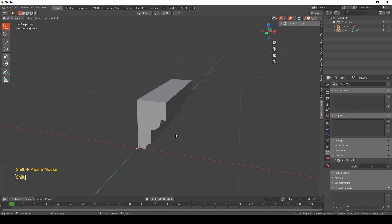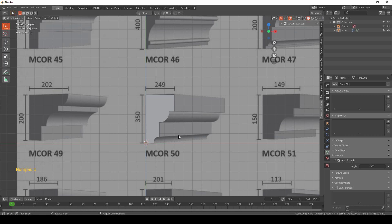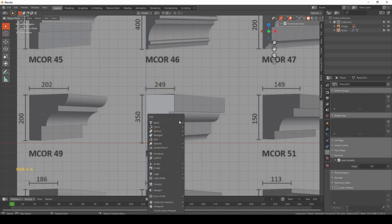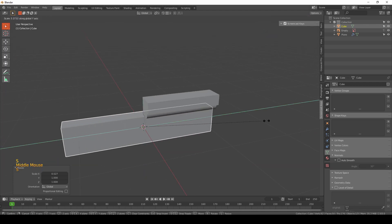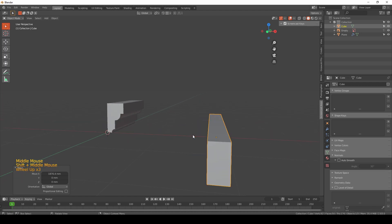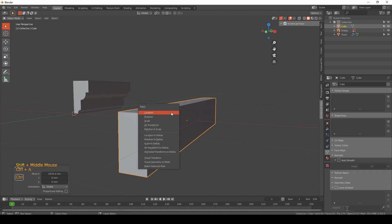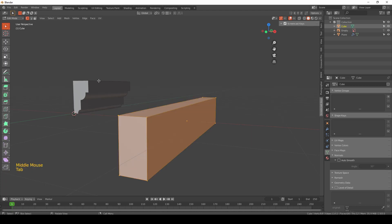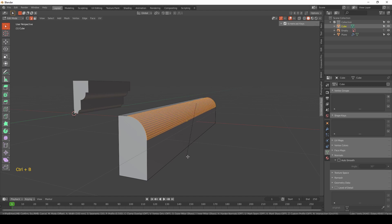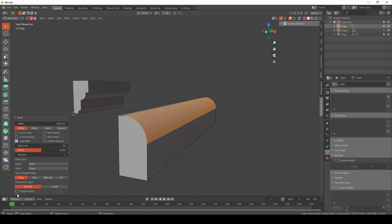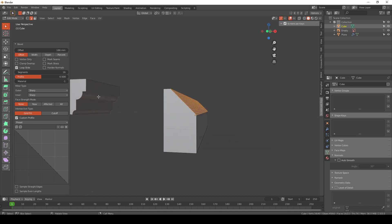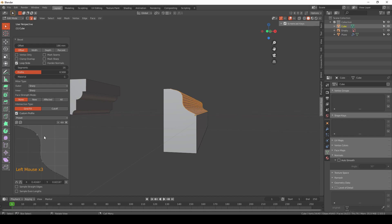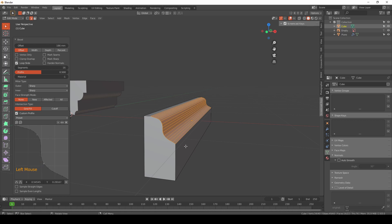Another way, using a feature that Blender supports, is the Bevel modifier. First, have a cube, scale it down, and position it. Hit Ctrl+A and apply the scale — this is very important. In edit mode, select an edge, then hit Ctrl+B to bevel it. With the Custom Profile option, you can create a custom profile for the molding.